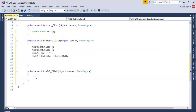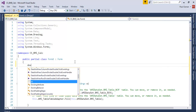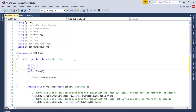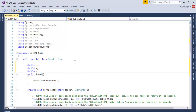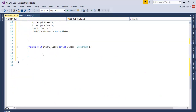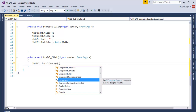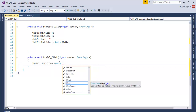Now let's handle the BMI calculation button. First, at the top of the class, declare variables: double h, double w for weight, and double t for total. Back in the button click event, set the label background to white: lblBMI.BackColor = Color.White;